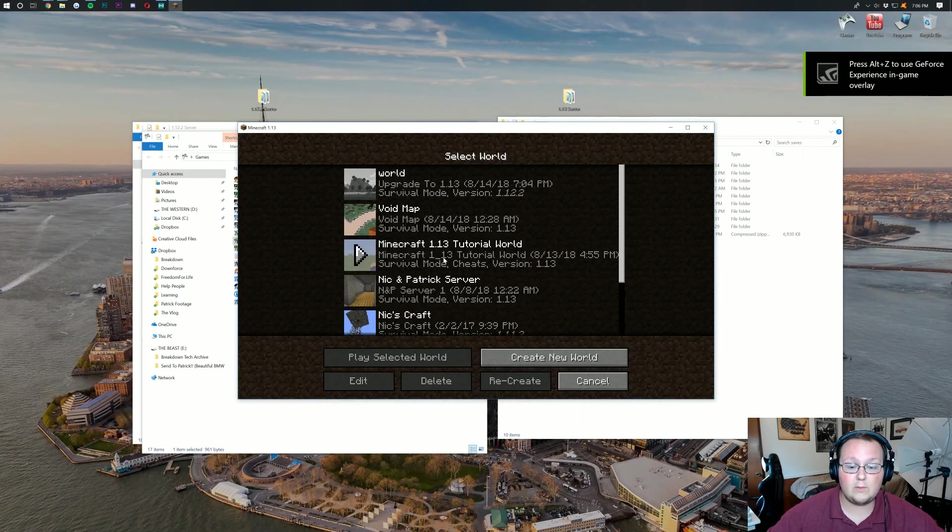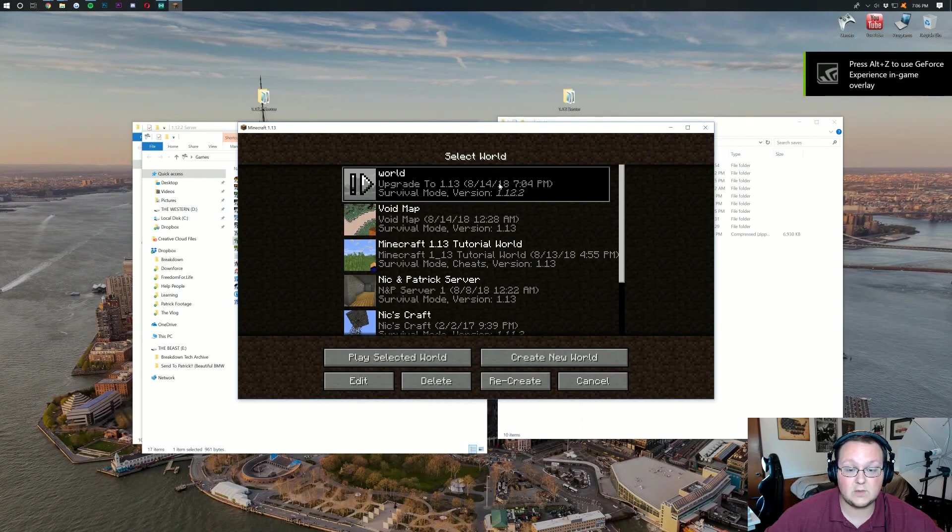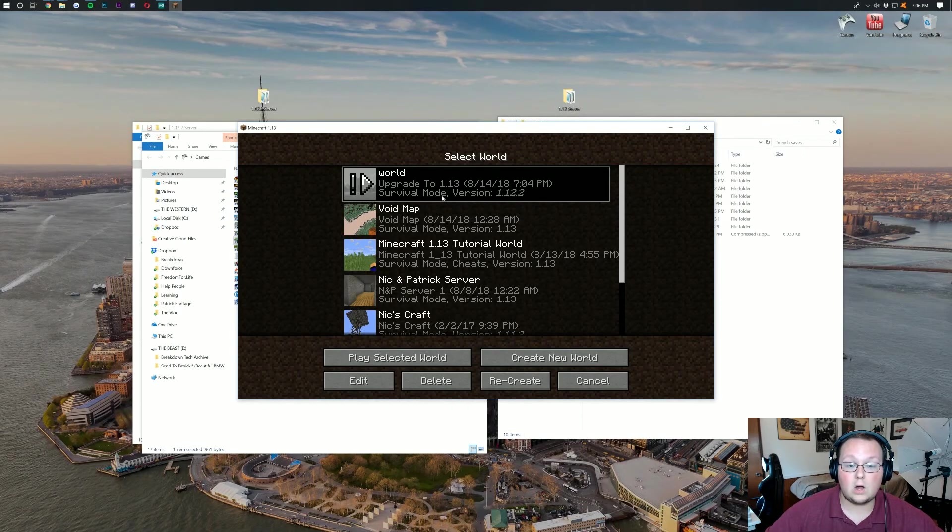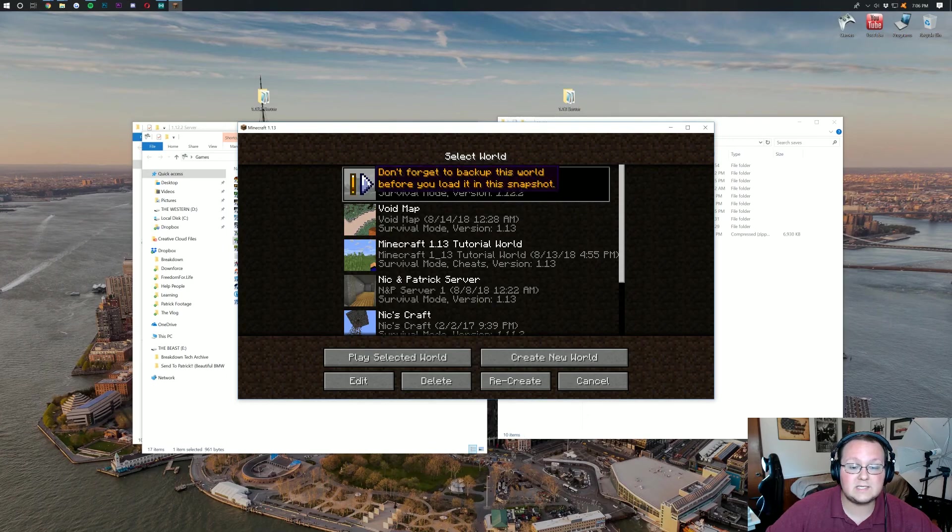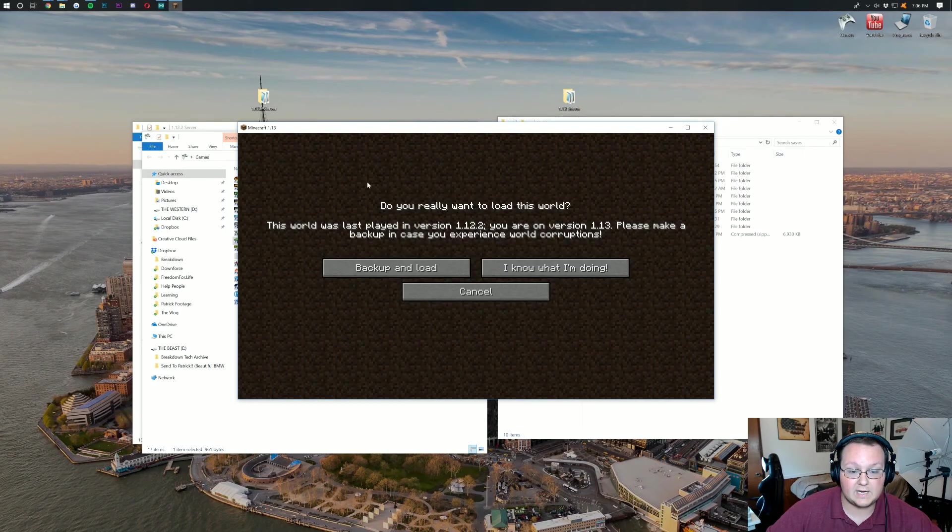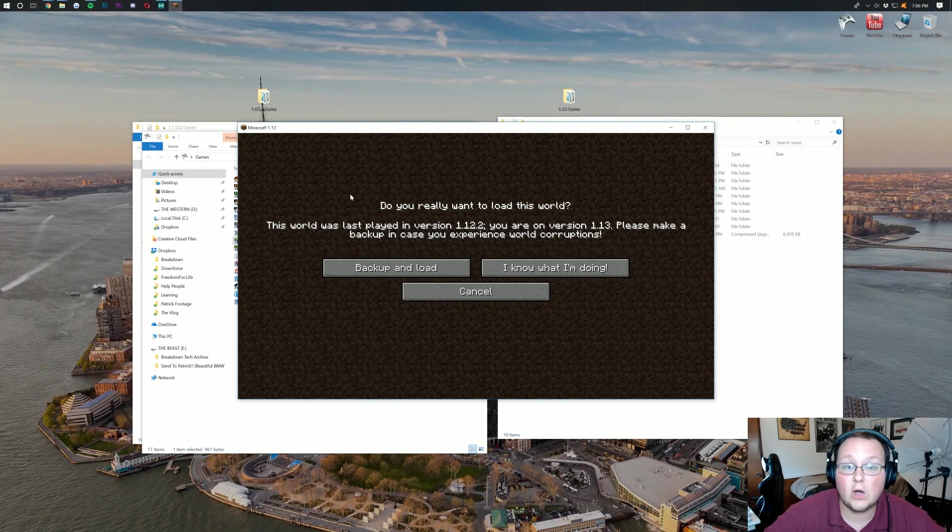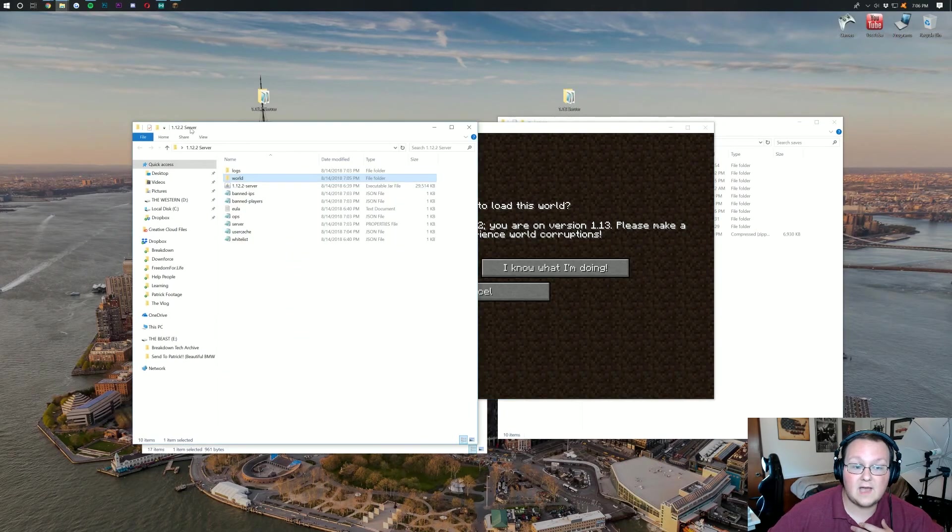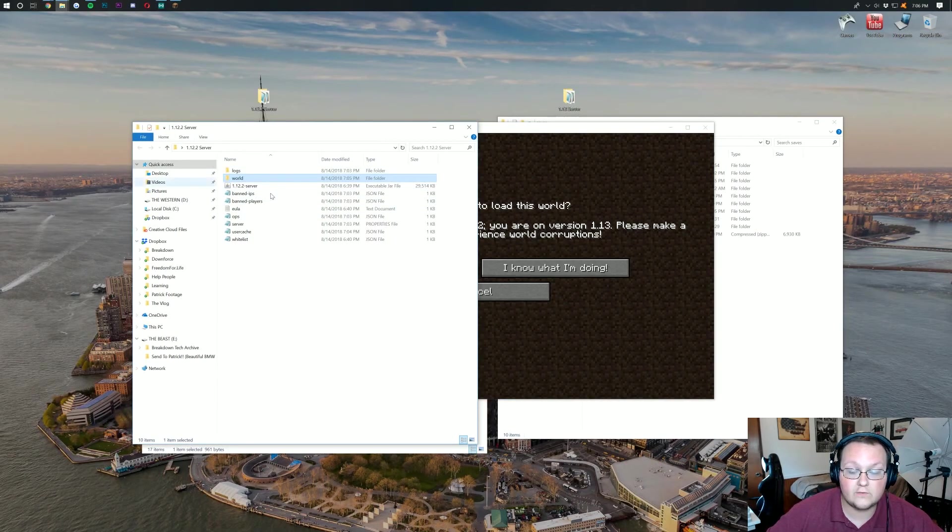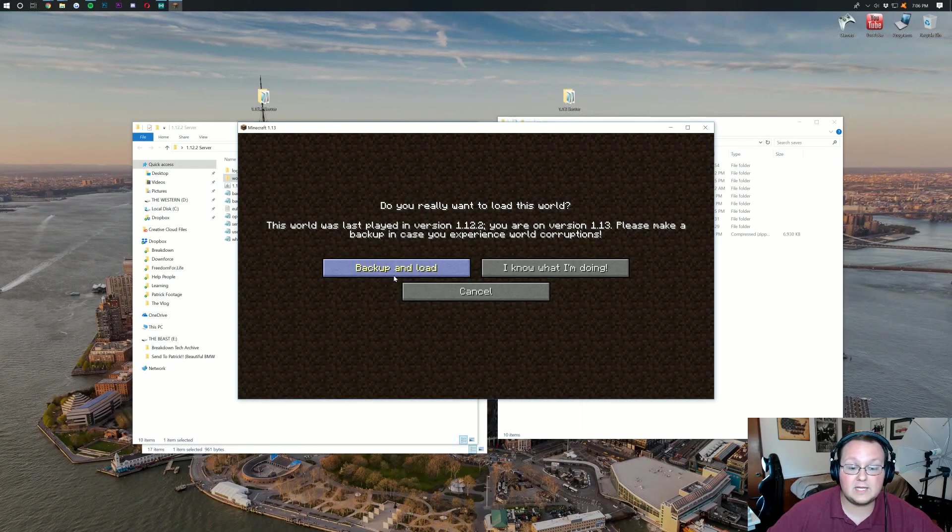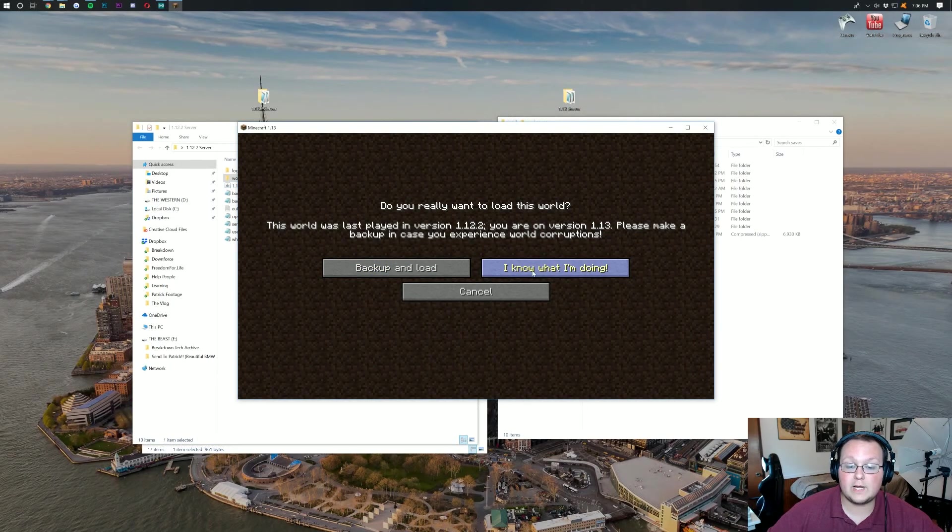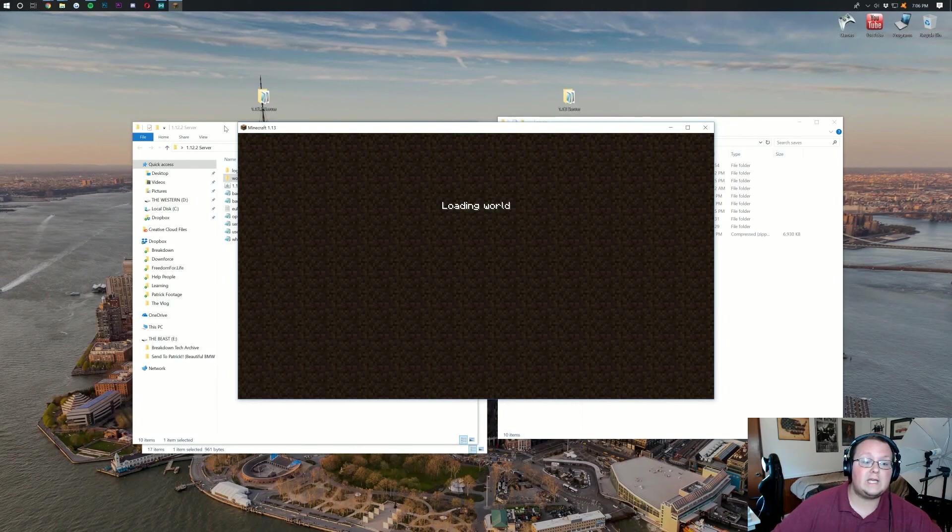Also when you log in here you'll clearly see that it is the update aquatic main menu. Now we want to click on single player. And you should have world here. This is going to be our server map that we just played on. Now what we want to do is click on play here. Now it's going to say don't forget to back up your world. As long as you did what I told you to that's already been done. Because it's still on your old server over here. Otherwise you can click back up and load. But we just want to go ahead and click I know what I'm doing. Because we've already got our server backed up.